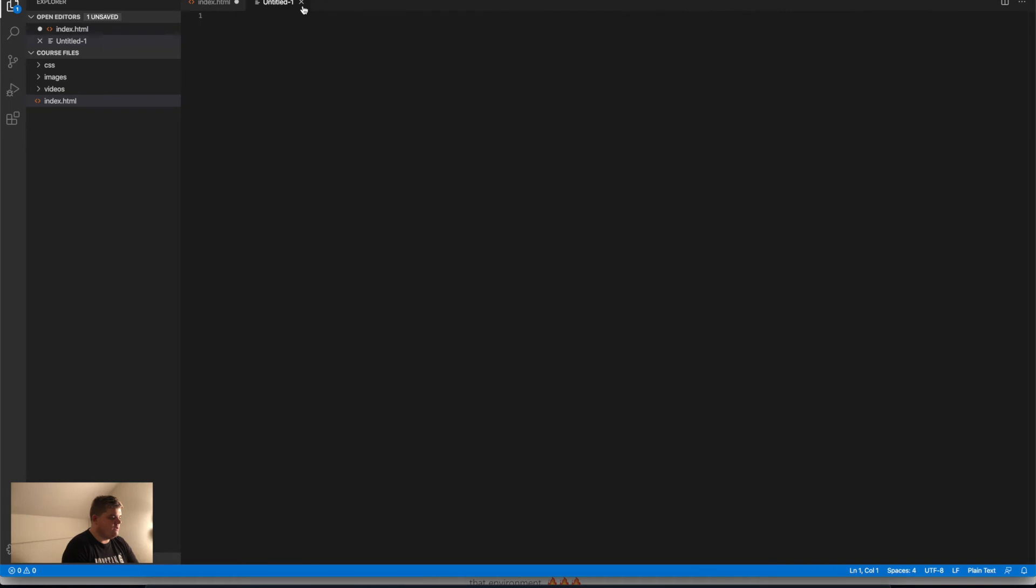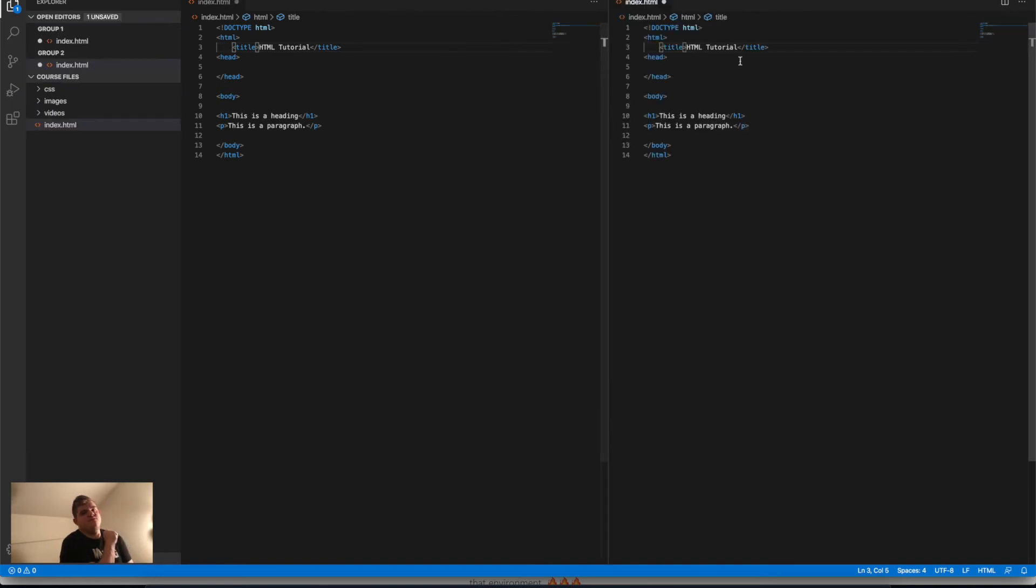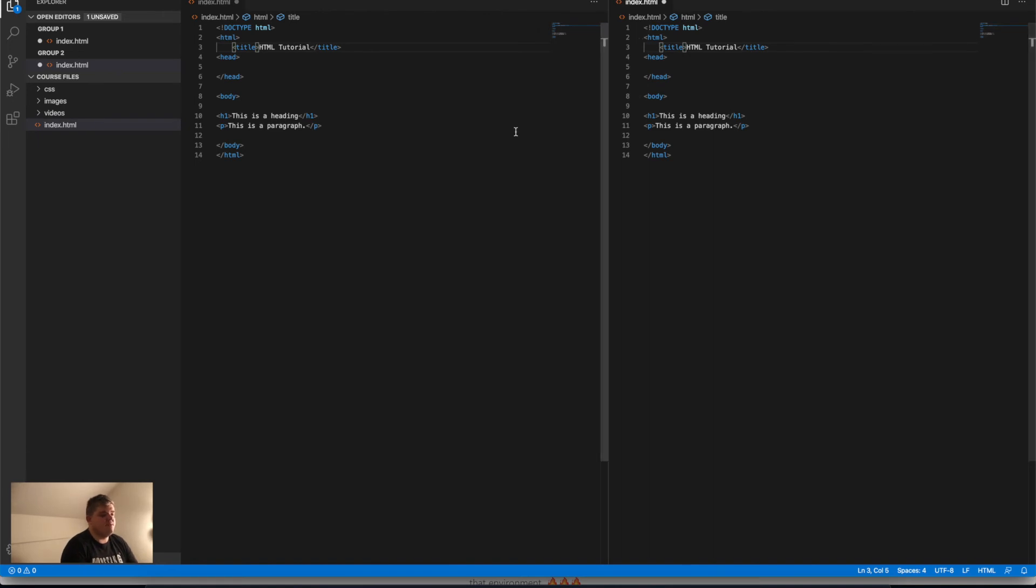On this side, you have the split editor, and this is really nice. I work with HTML and CSS at the same moment, so I can play around between two or multiple files.